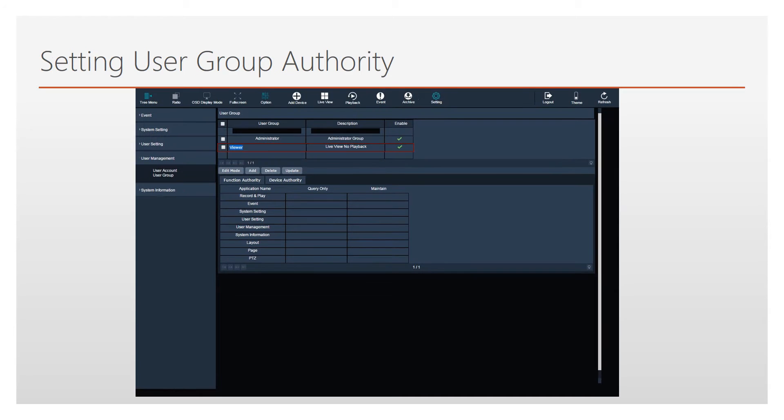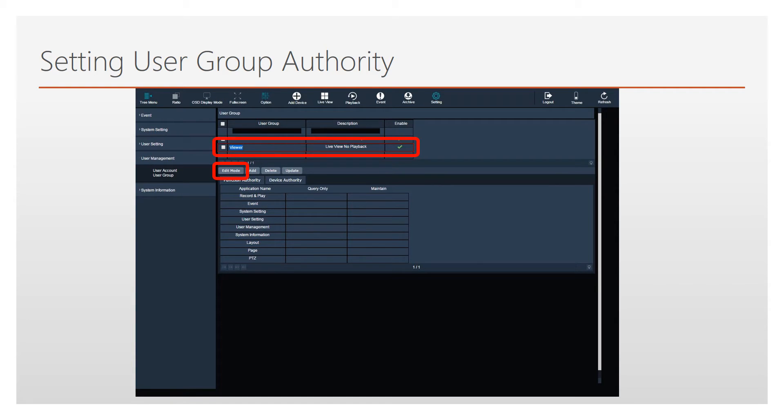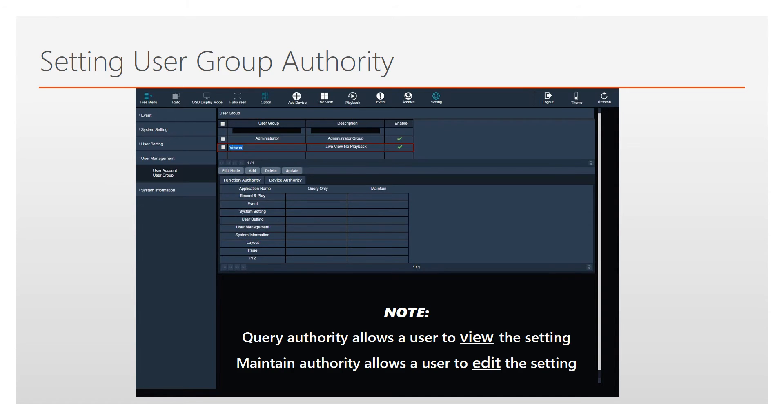Now we must define the permissions or authority for this user group. Begin by clicking Edit Mode, then clicking on the user group in the list, which will now be highlighted in red. The function authority list will appear on screen.